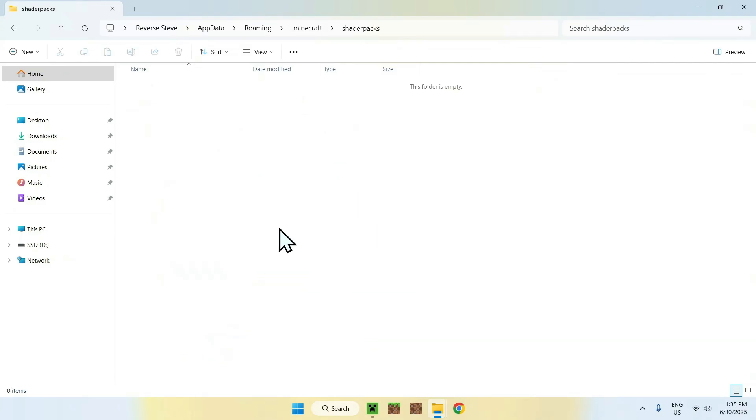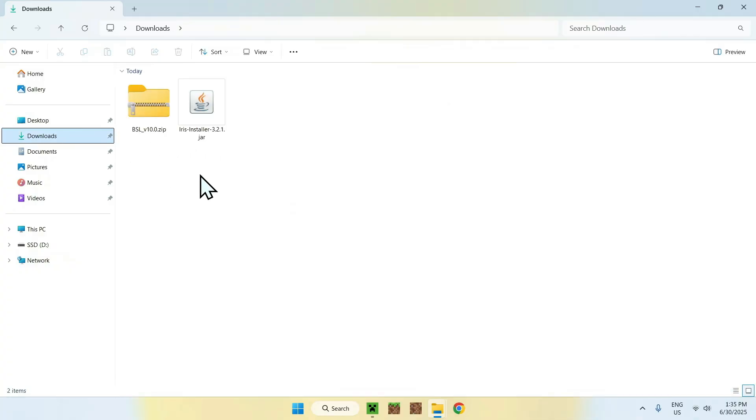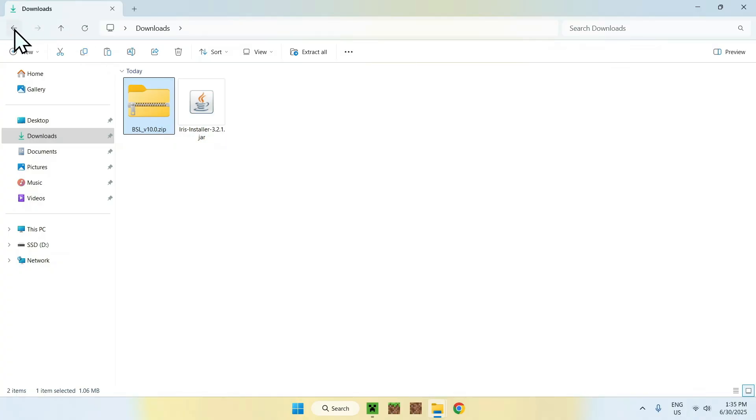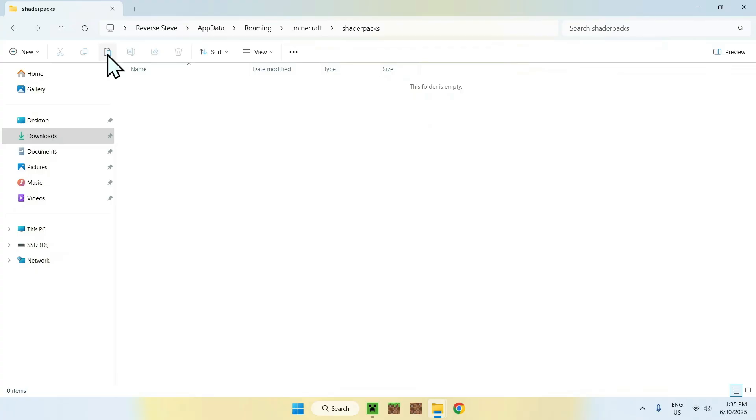From there, you'll want to go to Downloads. Select the shader you chose and copy it. Then go to the top left arrow to go back to your shader packs folder and click Paste.